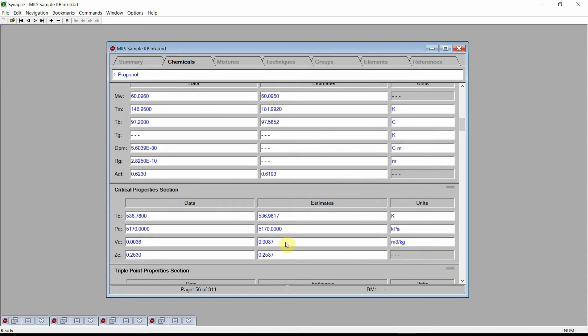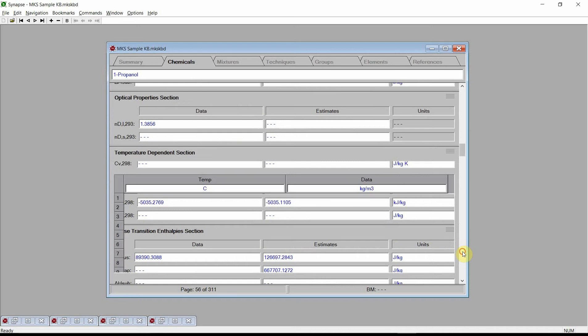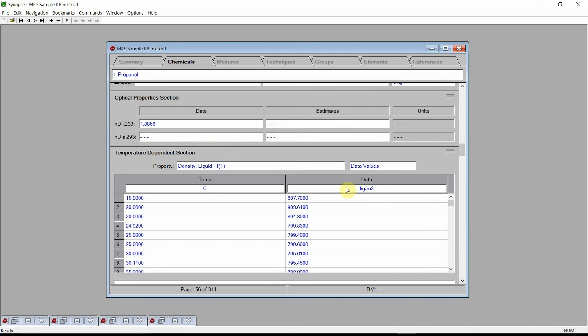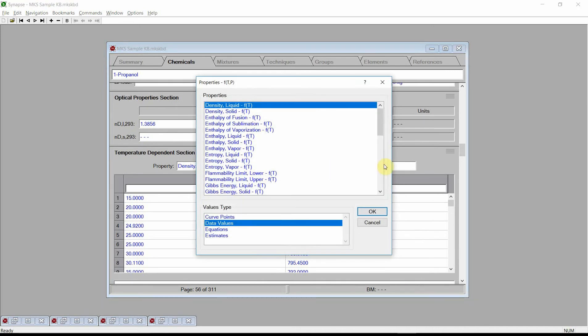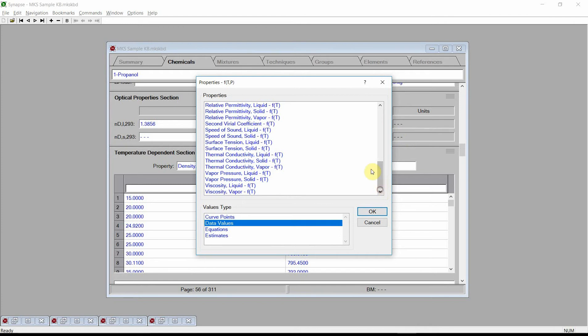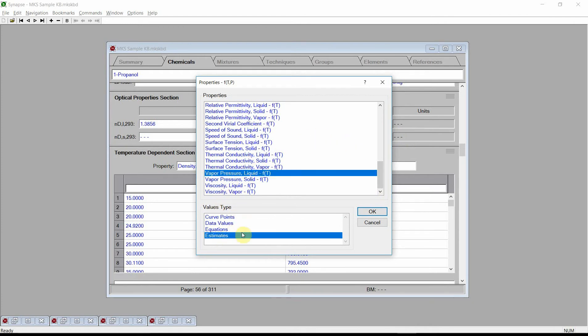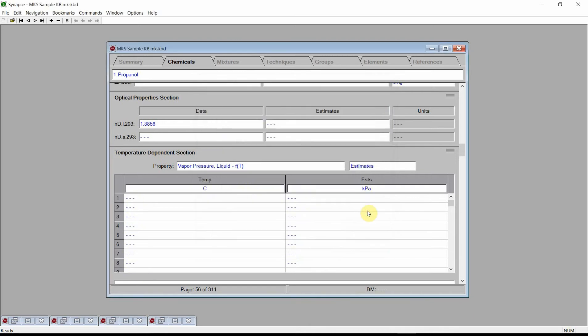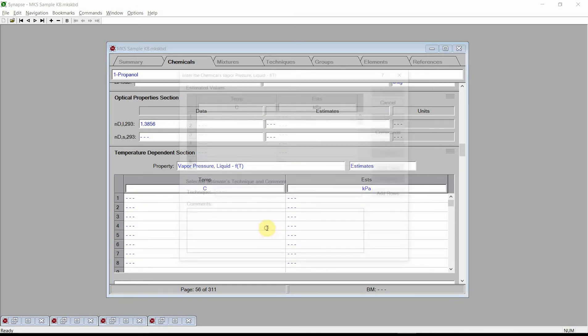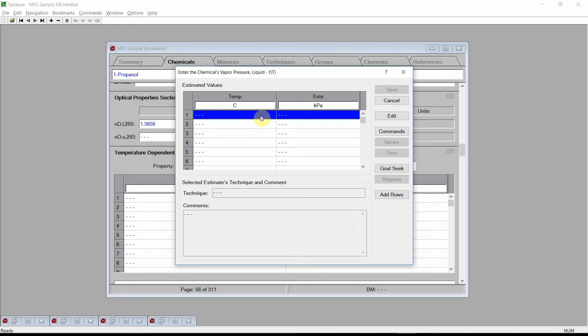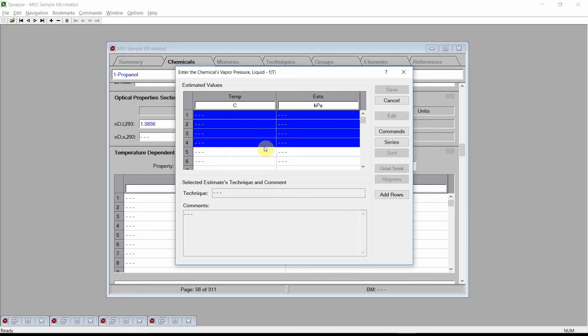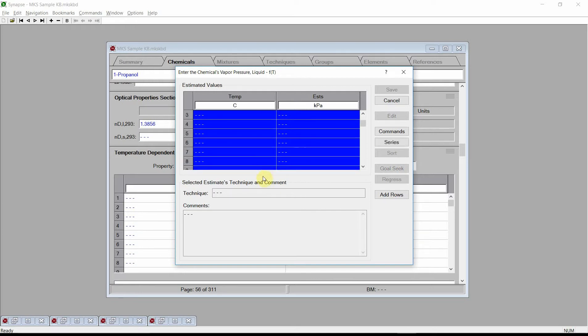To enter temperature-dependent properties, we must first enter one or more temperatures. Scroll to the Temperature Dependents section and click on the Property Control. Change the Property to the Liquid Vapor Pressure and change the Values Type to Estimates. Press the OK button. Click the left mouse button on the field's table. Synapse activates the Values Entry dialog. Click and hold the left mouse button on the first row and drag the mouse lower so as to select several rows. Next, press the Series button.